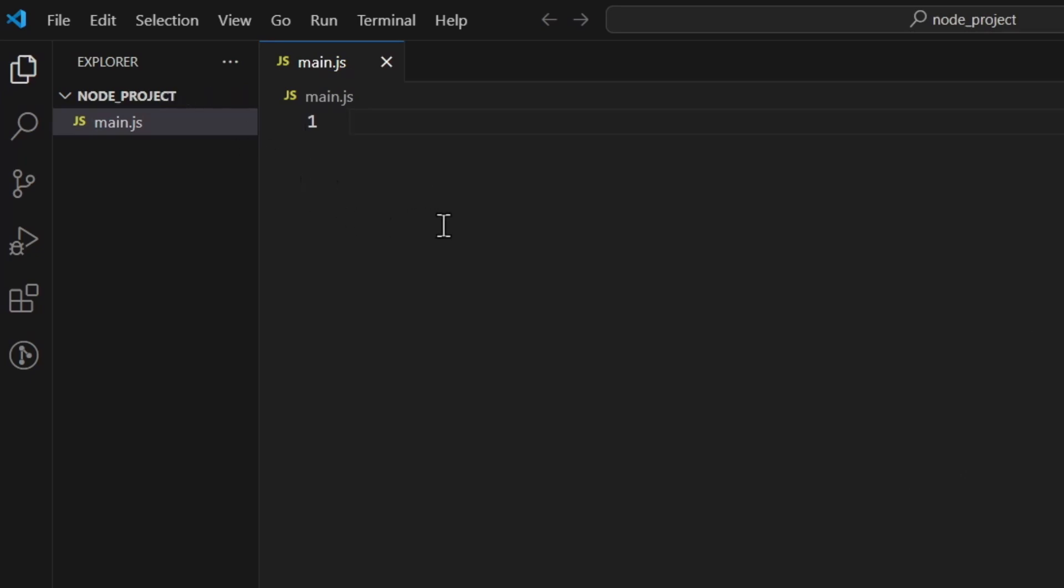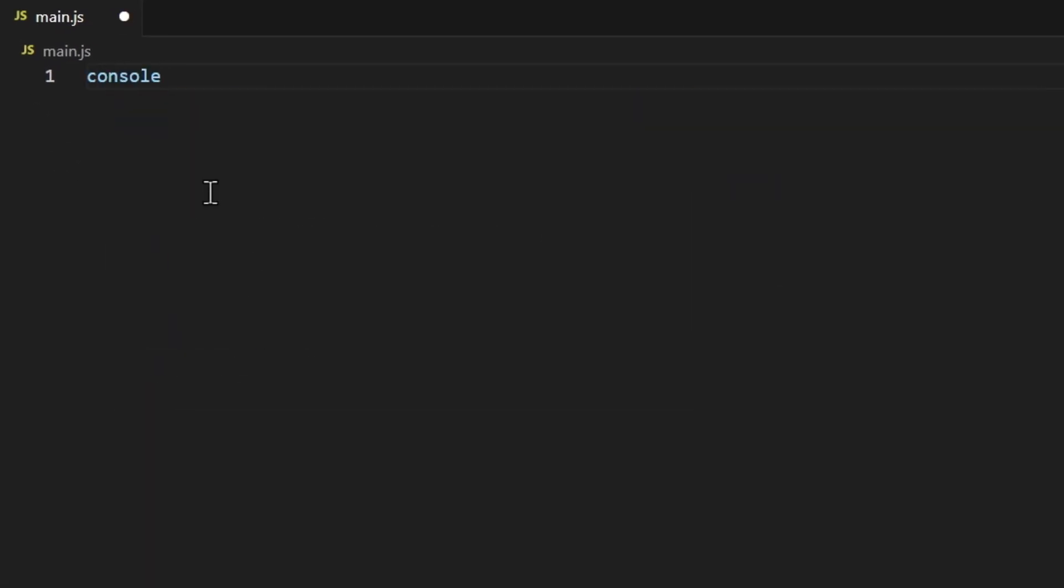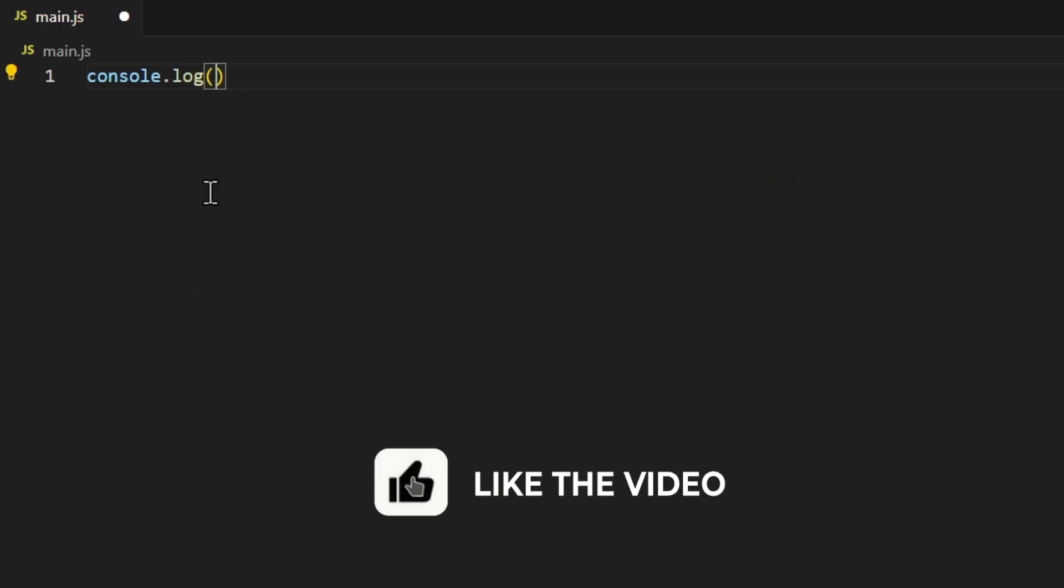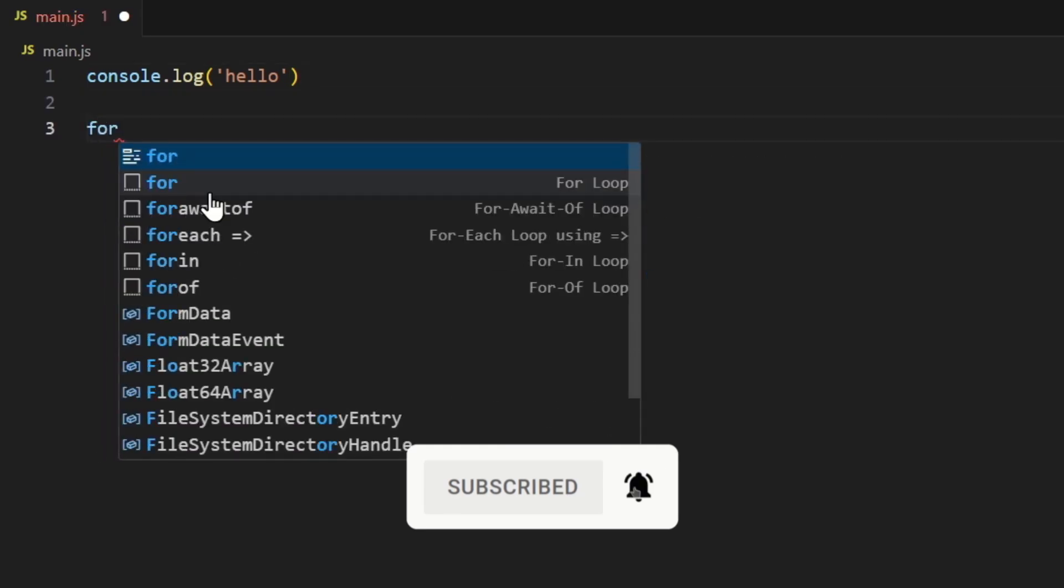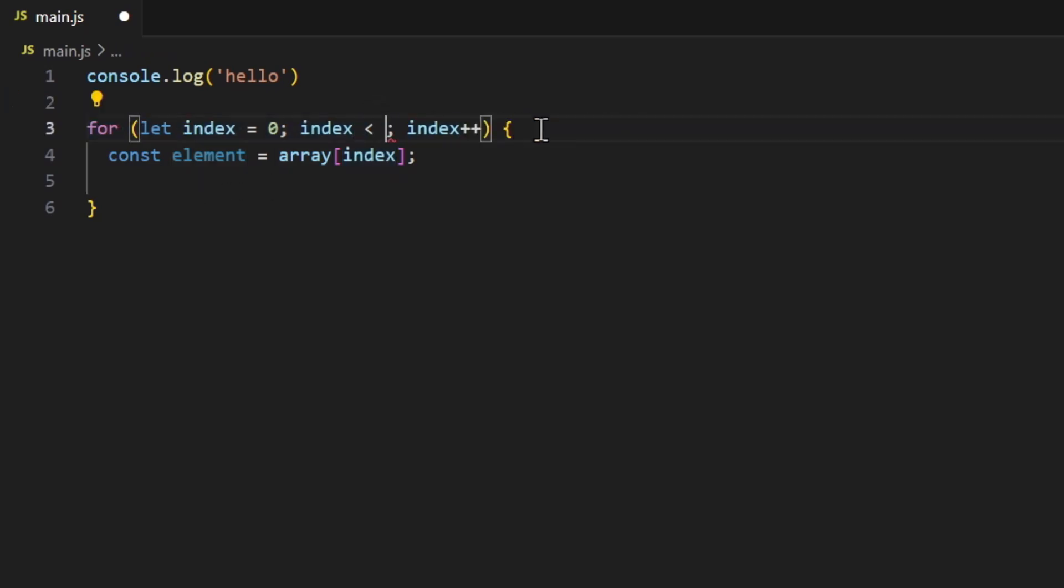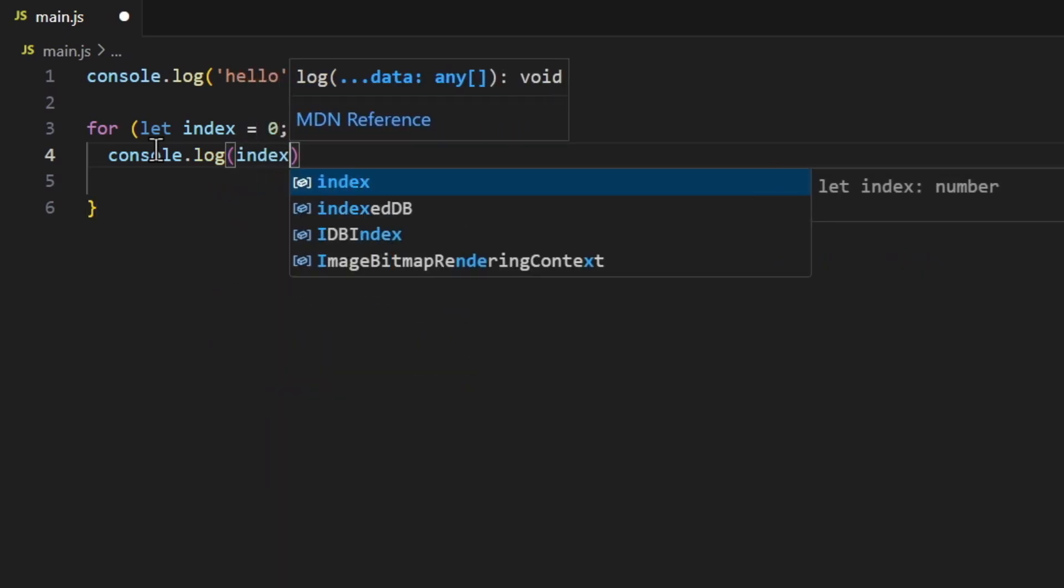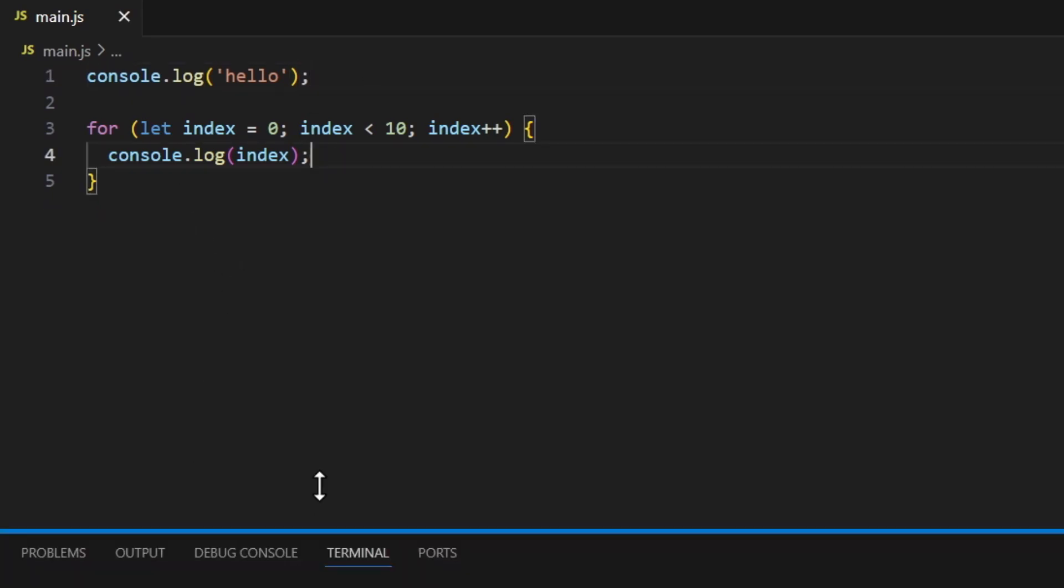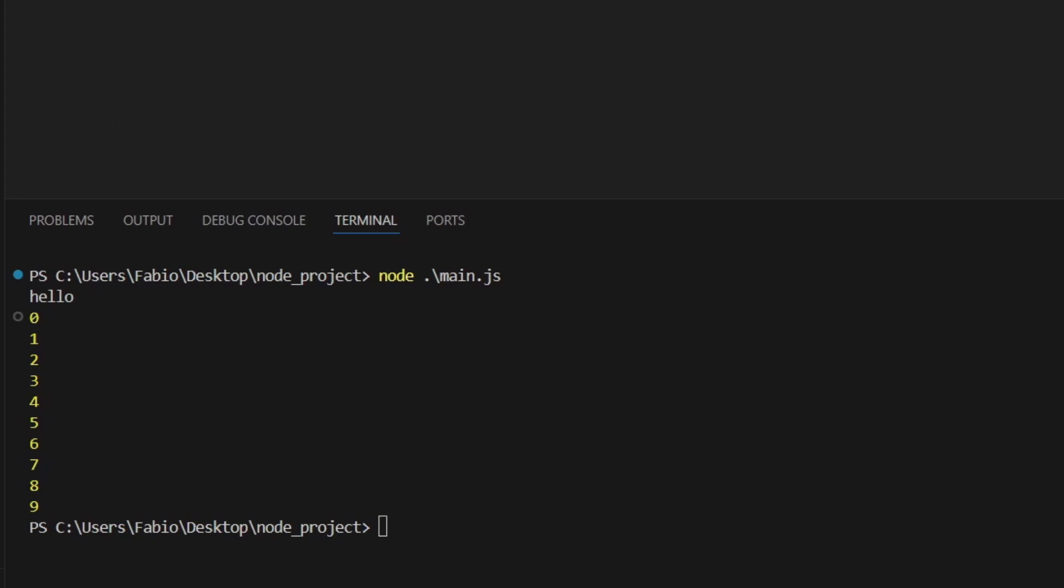And here you can do whatever you want, so console.log, then here you can write 'hello' like that, and then you can also do a for loop like this. That's fine, just change this to let's say 10. And here let's just console.log and then the index, something like that. So now as you would do with a Python file, you're gonna do the same thing. You're gonna do something like node main.js and you run it: hello, 0, 1, 2, 3, 4, 5, etc. So as you can see you're running the JS file outside the browser directly in your terminal, which is pretty cool.